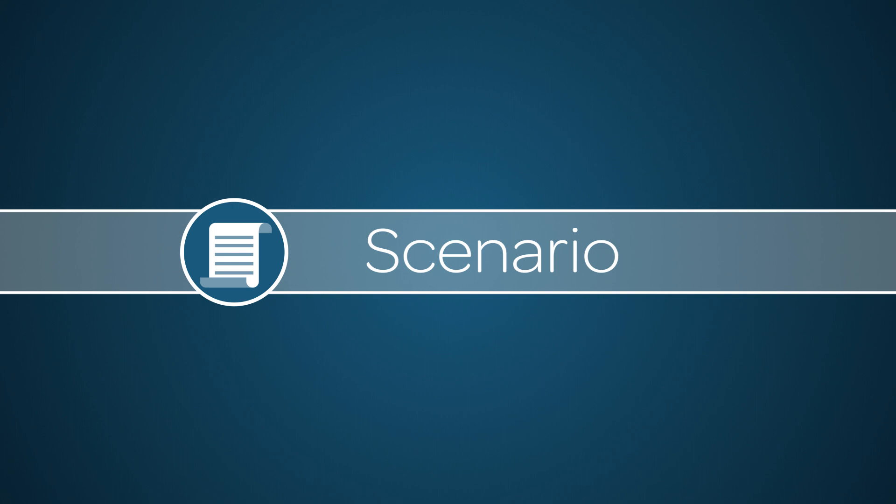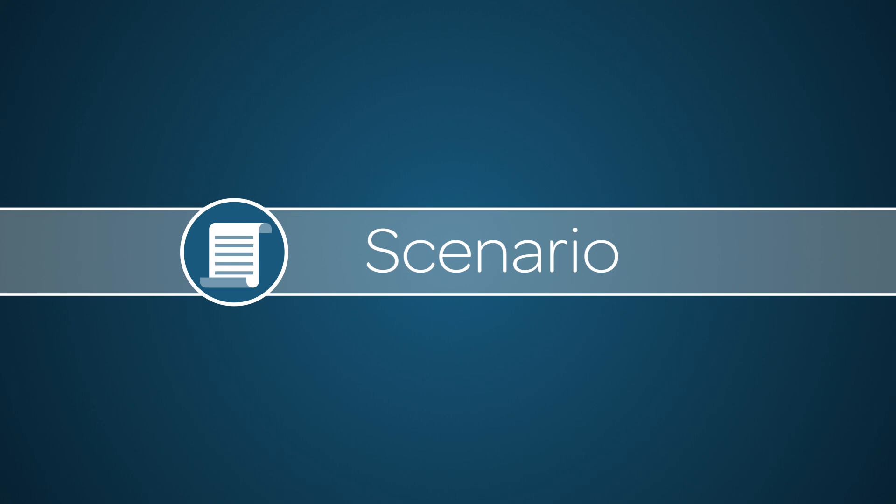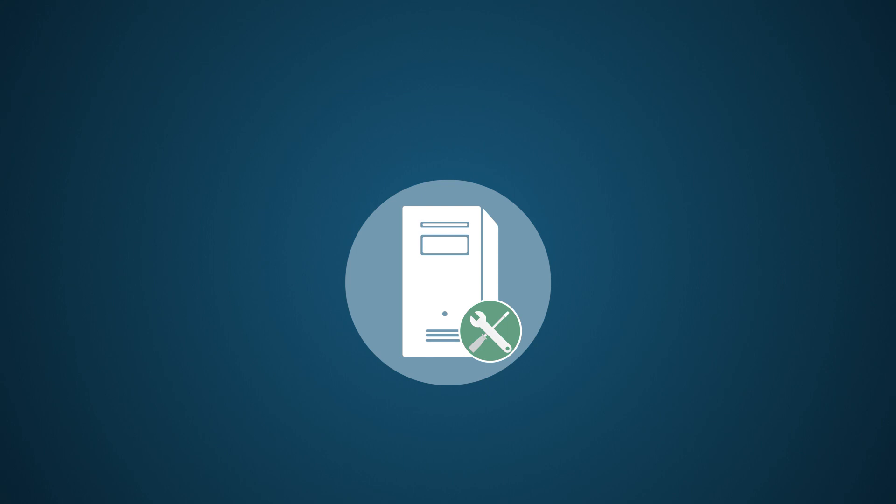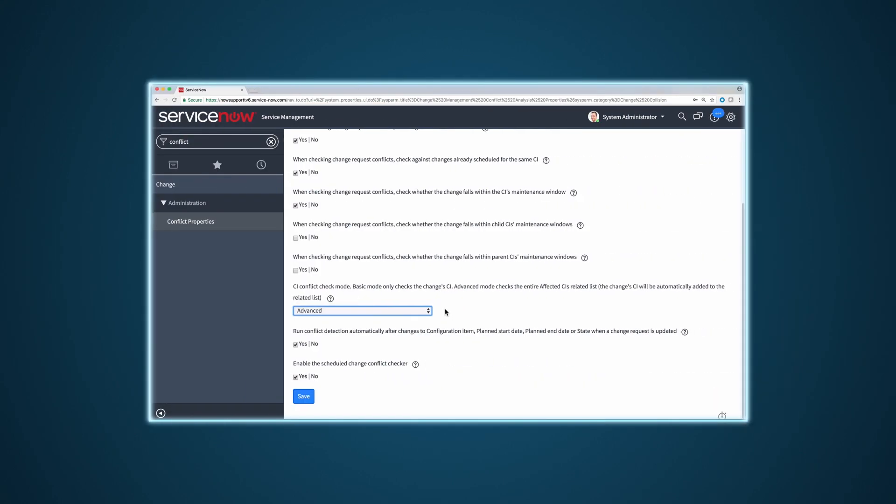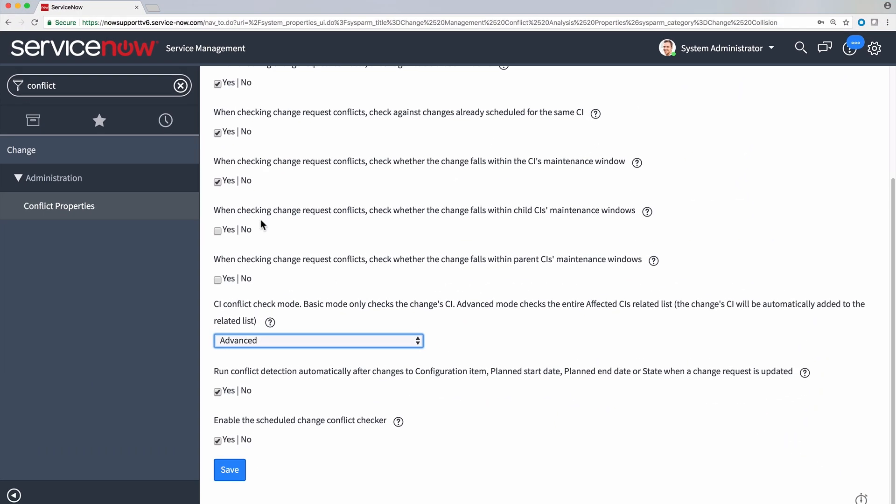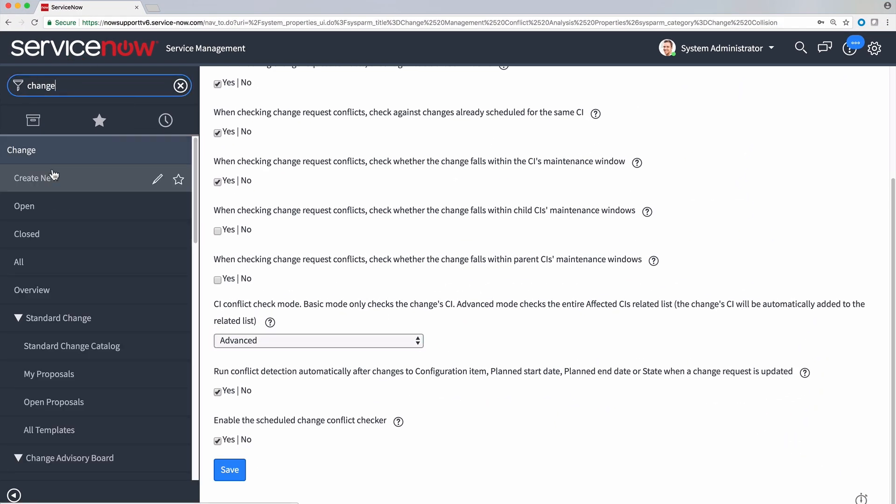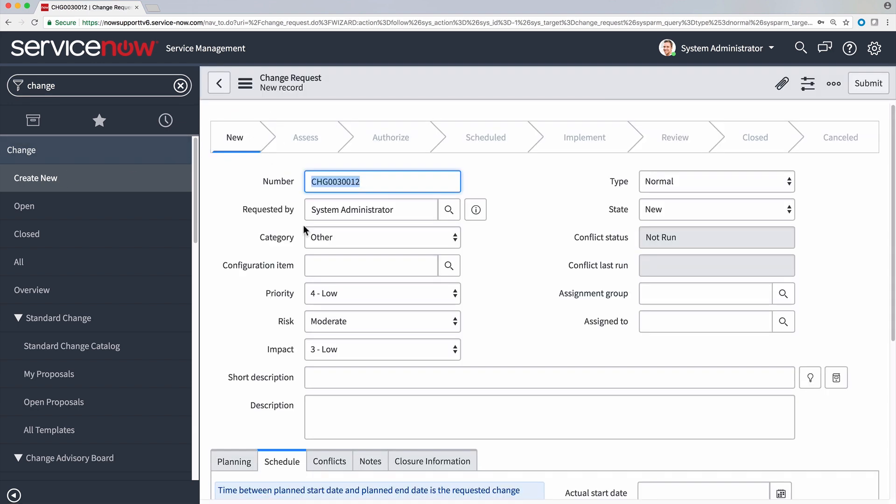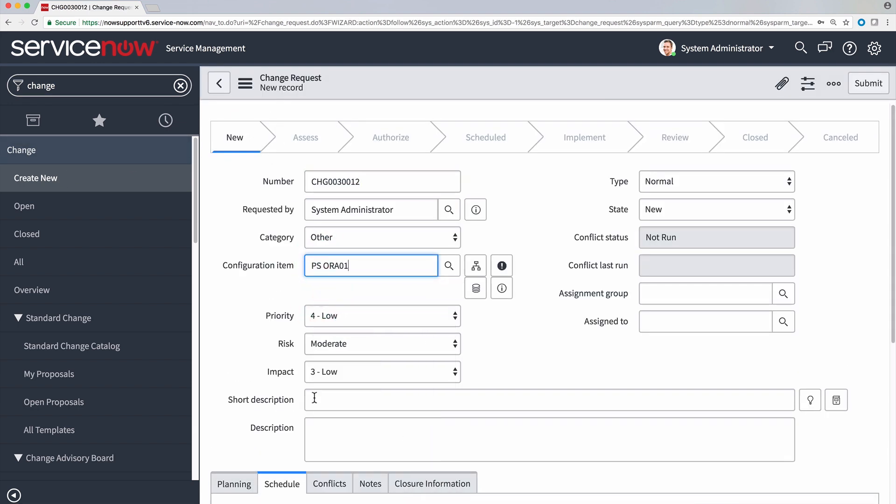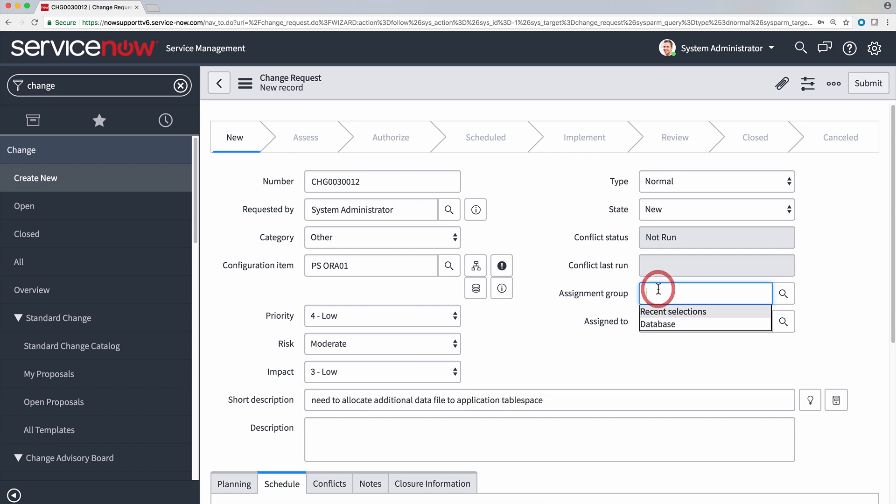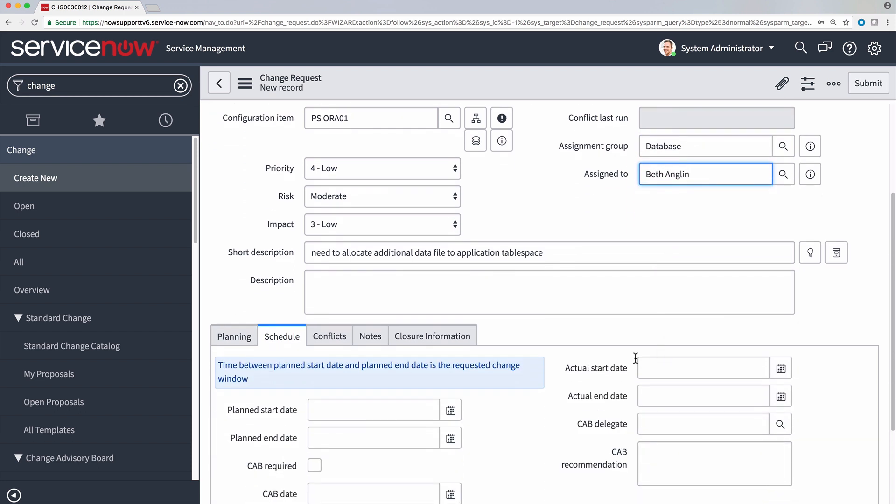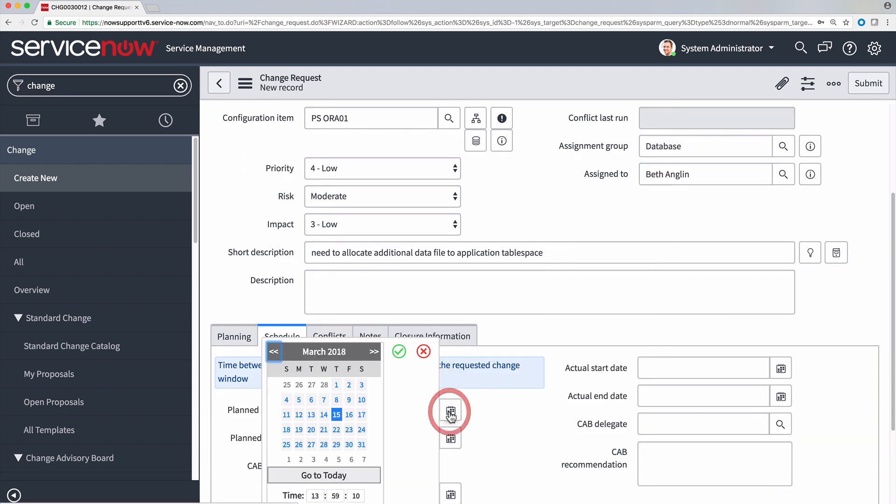To get a better understanding of conflict detection and to highlight some of its features, let's look at the following scenario. Let's say we need to schedule the maintenance of one of our servers. We'll need to create a change. So let's go ahead and do that. We fill out the necessary information first. Once it's created...